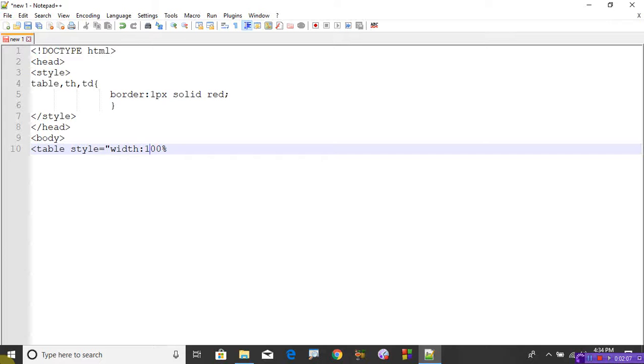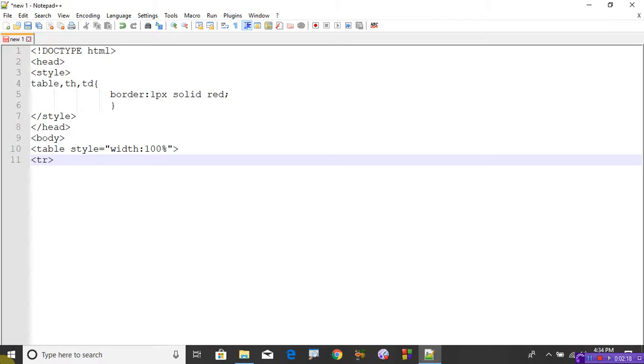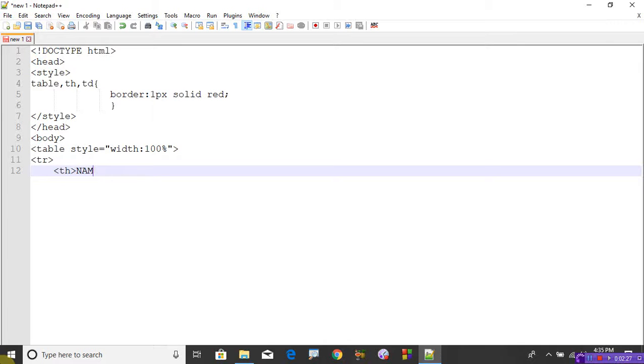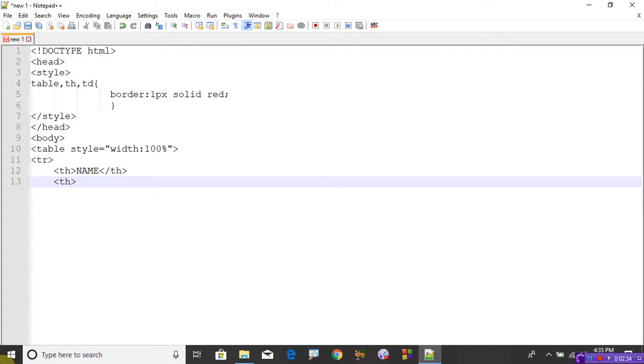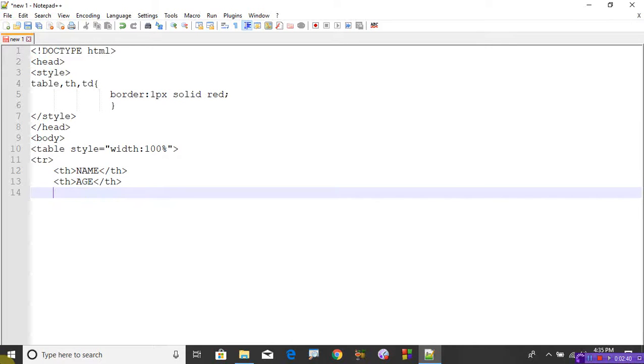In the table, first row TR, the first row should contain the heading, so TH. The heading is, let me take NAME. Close that heading. Take another TH - the field I want to mention is AGE of the particular person. Then TH for number, whether it's phone number or identification number.